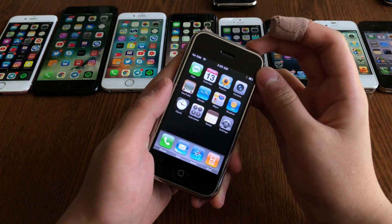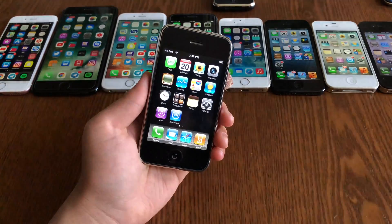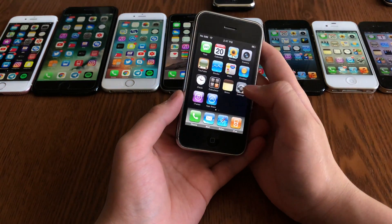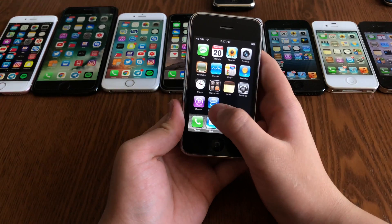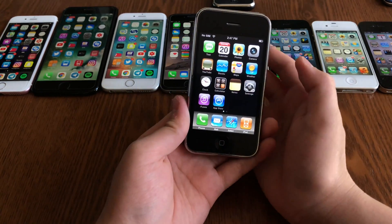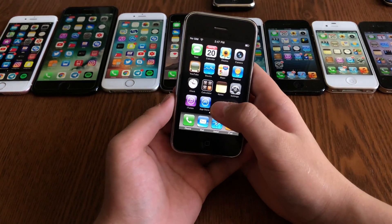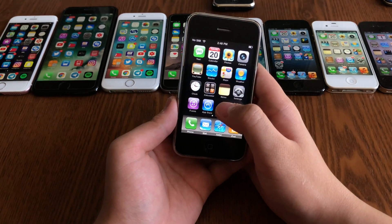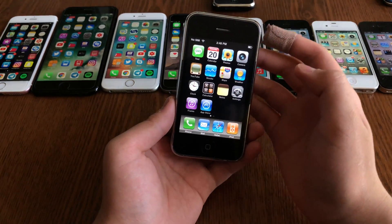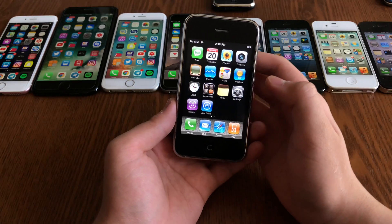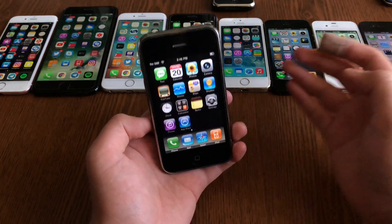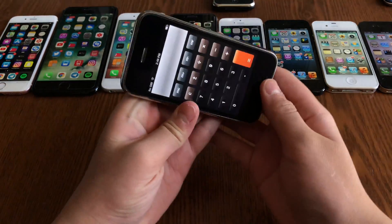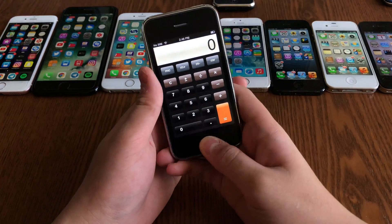Now let's look at iPhone firmware 2.0 on the iPhone 3G. The iTunes Store and App Store were brand new in firmware 2.0, giving you the ability to download apps without jailbreaking — a really big deal that revolutionized how you use your iPhone. It also added the scientific calculator.